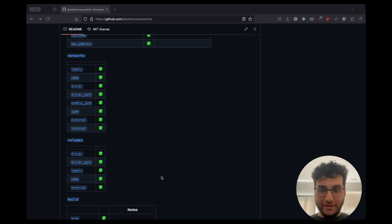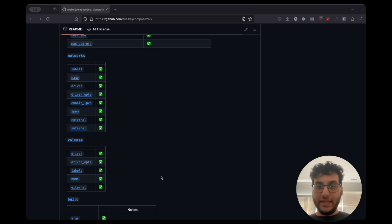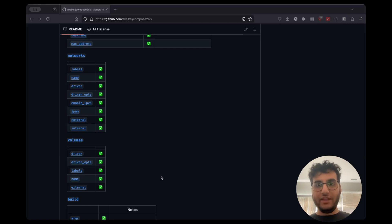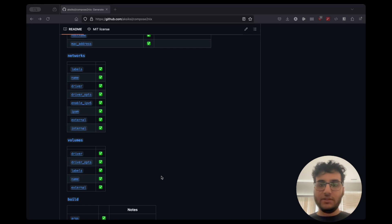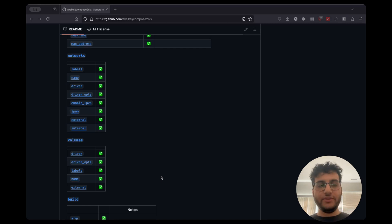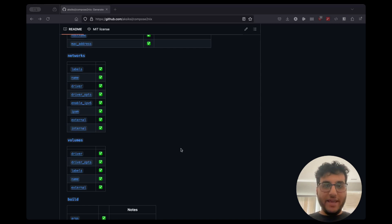However, there's a little asterisk there. There are things that can be complicated to support given some of the limitations of NixOS and how this is all set up. So just if you see something's not supported, feel free to file an issue. And I can take a look. But that's an overview of Compose to Nix.